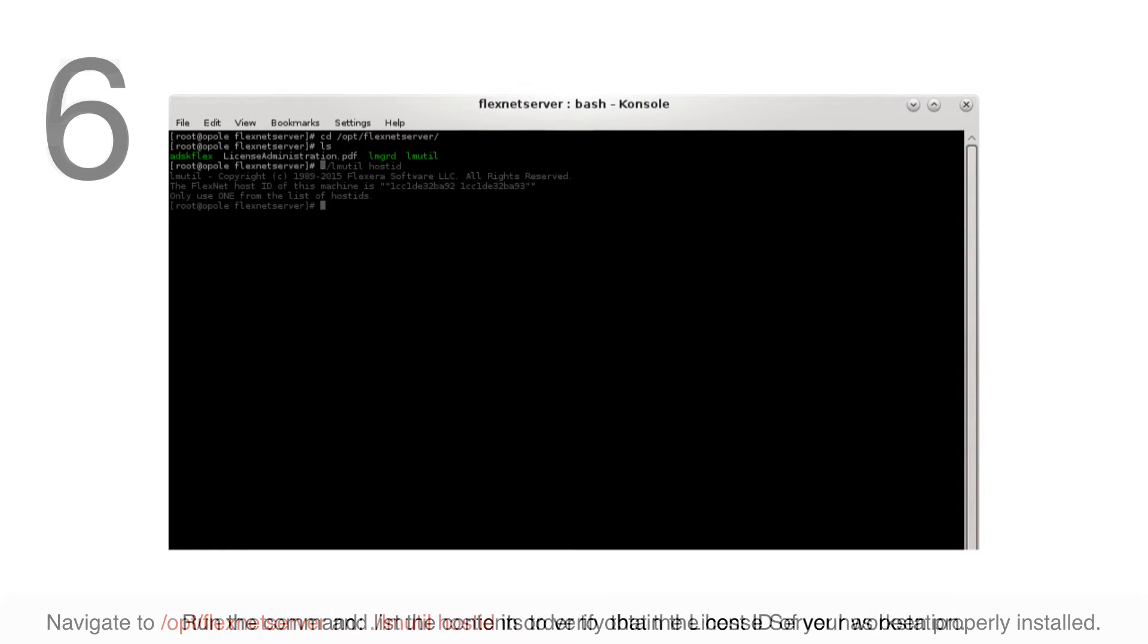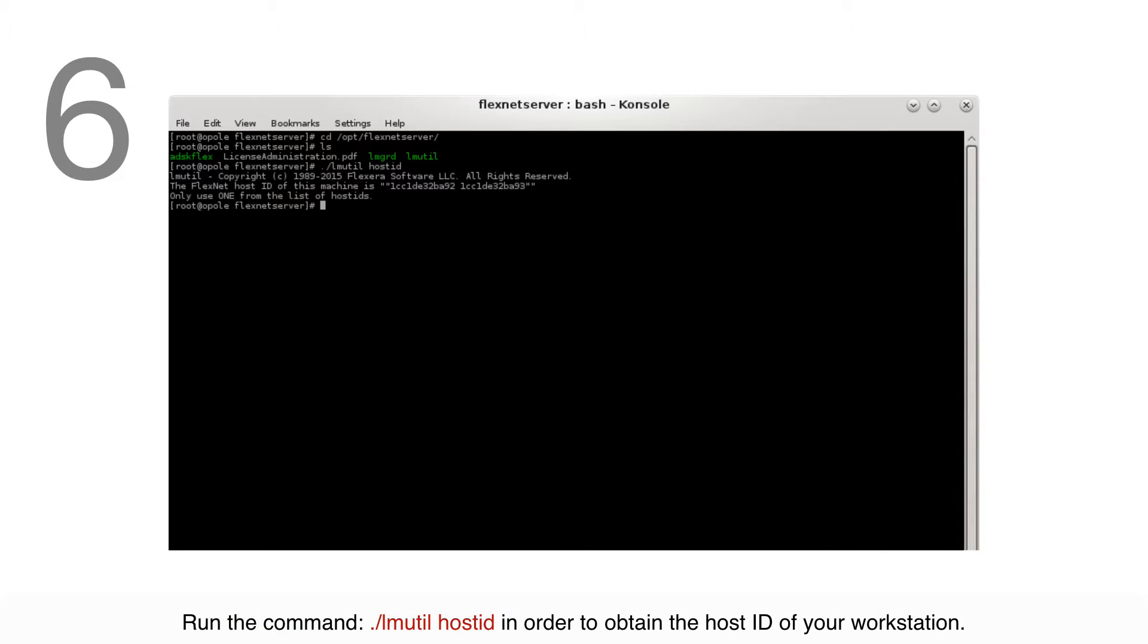Run the command ./lmutil hostid in order to obtain the host ID of your workstation.